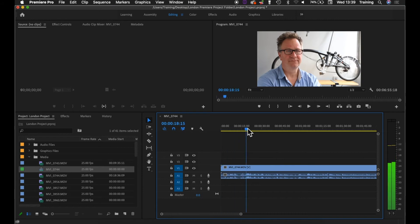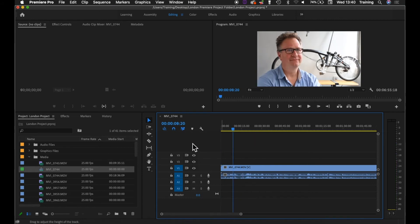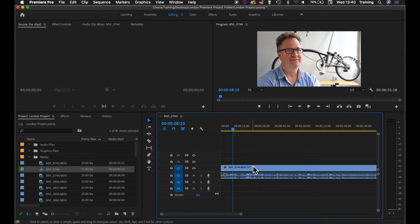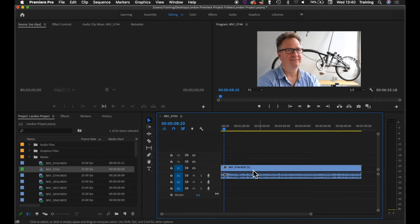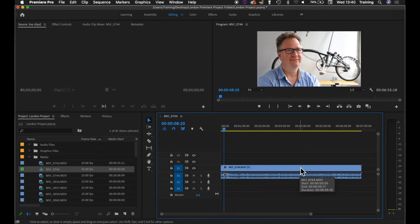And as it says, drop media here to create sequence. When I let go, it does a couple of things. The first thing that it does is it sets up a new sequence with video and audio tracks on it, as you can see here. It also places the clip that I drop onto that sequence onto the video one and audio one tracks of that sequence.